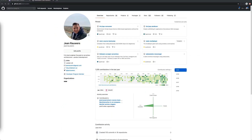Hey guys, welcome back to episode 13 — this is episode 13b. Today we're going to create two new repos, split the code between front-end and back-end, and start to deploy this code to Heroku.